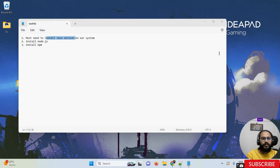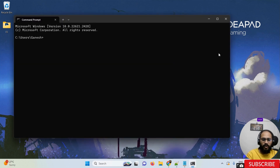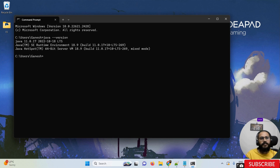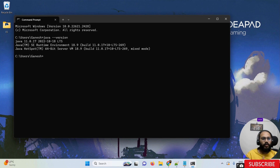Let me quickly open the command prompt. I'm simply typing 'java --version'. If we get a version number, it means Java is successfully installed and we don't need to install it again. If the Java version does not appear on your system, you can go to my YouTube channel and watch my previous video — I already have videos explaining how to install Java.